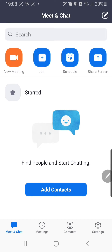Hey guys, and welcome back to the Tutorial Millennial channel. In this video, I will be showing you how you can add backgrounds to your Zoom call.